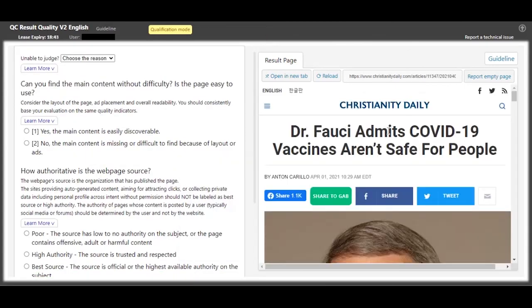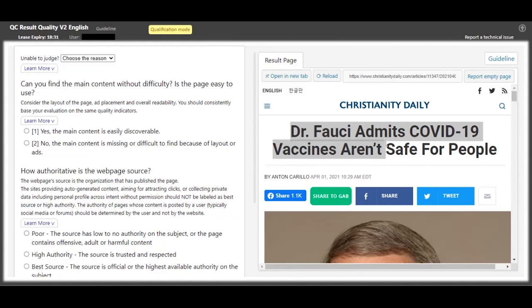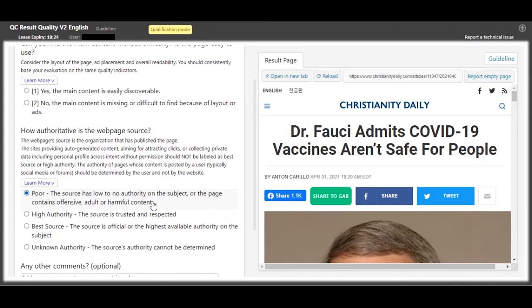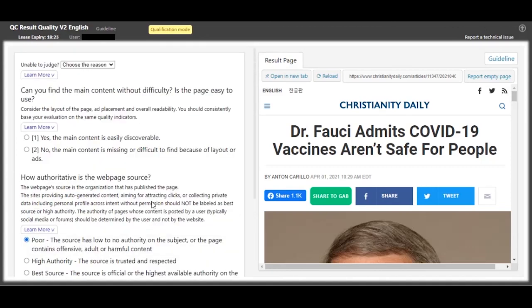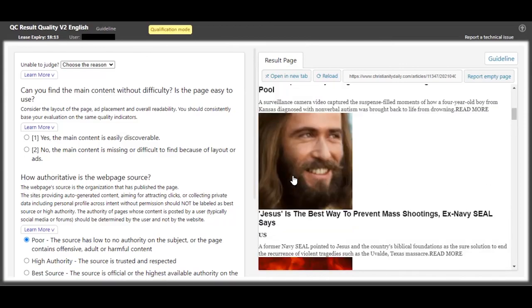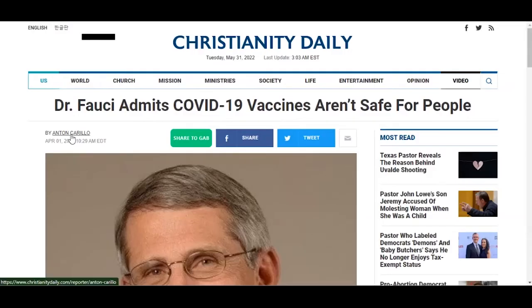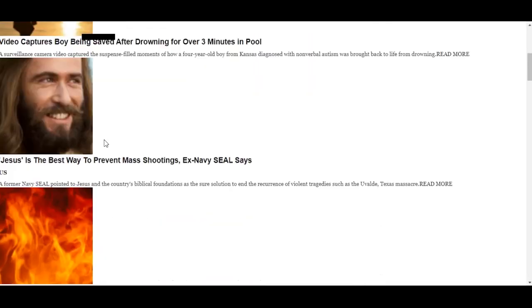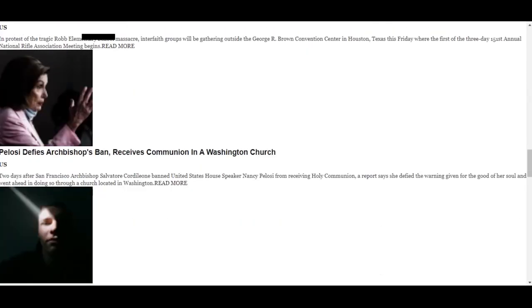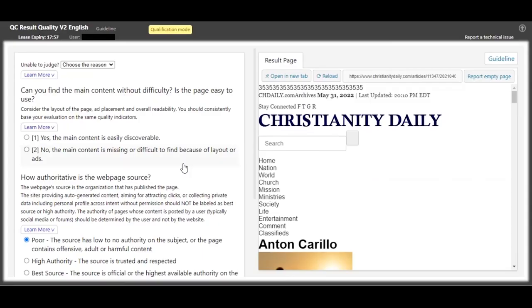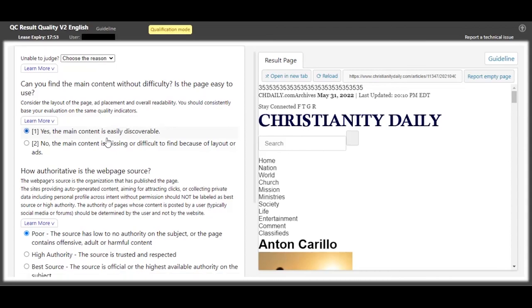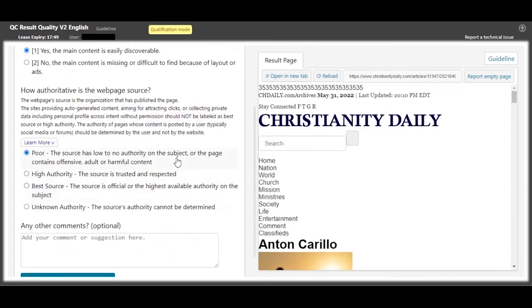Dr. Fauci admits COVID-19 vaccines aren't safe for people. This is not right. This is outrightly offensive and it has integrity problems, so this is going to be poor authority. Definitely, if you're looking for the author's details, you can't really find any, because if you click on by Anthony Carrillo, it's going to redirect you to some page that's got enough content to judge. So for this one, you can really see the content - it's about Dr. Fauci - but then the authority is poor because of the author details cannot be seen and the integrity of the blog post is questionable.